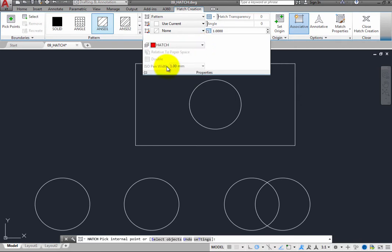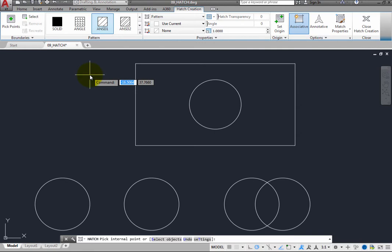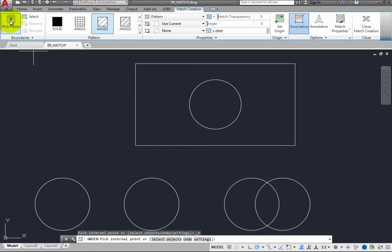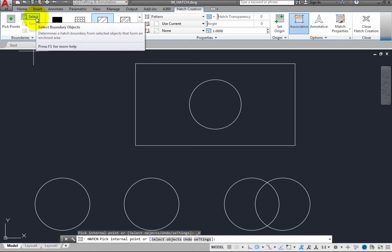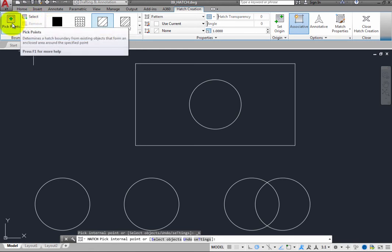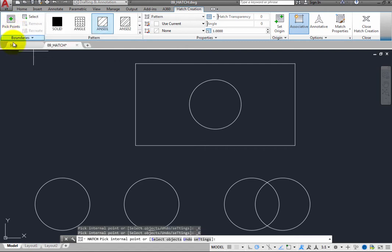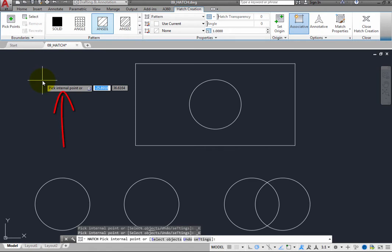Create the hatch on the Hatch layer. A hatch pattern can only be applied to a closed area. You can select the area to be hatched one of two ways: by picking points or by selecting objects. Picking points is initially the default method, but whichever method you choose will become the default the next time you use the Hatch command. In the command window, and with dynamic input enabled at the cursor, you can see that the program is prompting you to pick an internal point. In the pattern panel in the ribbon, you can see the pattern that will be applied.